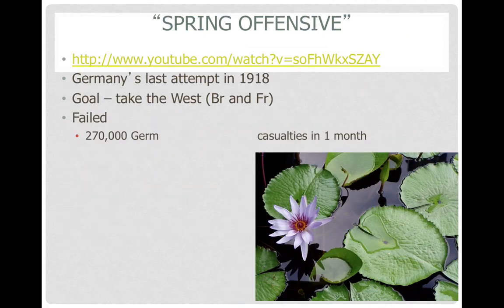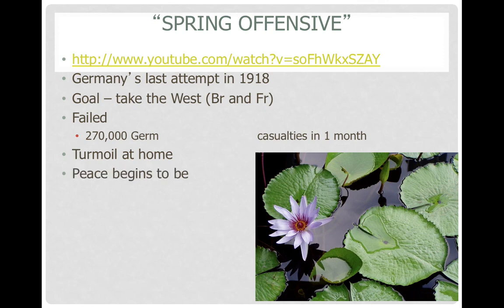The Spring Offensive was Germany's last attempt in 1918 to wage war, grab some land, and end things positively. It failed, with Germany suffering hundreds of thousands of casualties. Running out of the ability to fight a war in the spring of 1918, it's causing turmoil at home. Peace needs to begin to be discussed. Kaiser Wilhelm would flee the nation, and eventually the government moved to Weimar, with a new republic being formed to make peace and create stability.